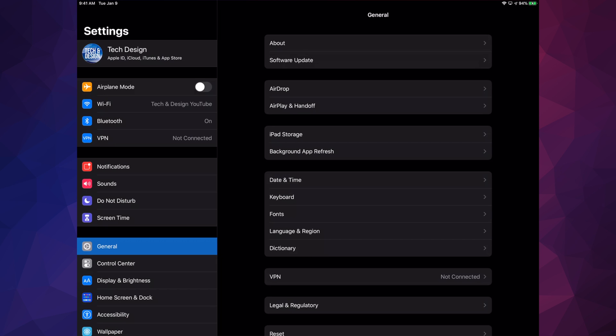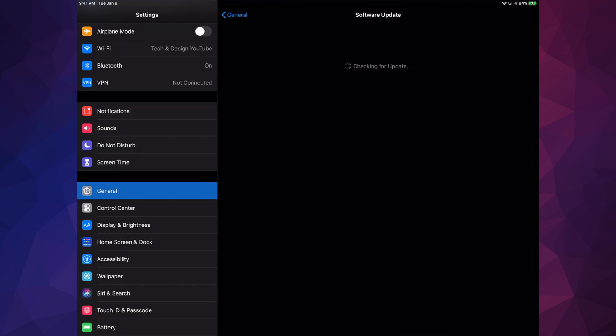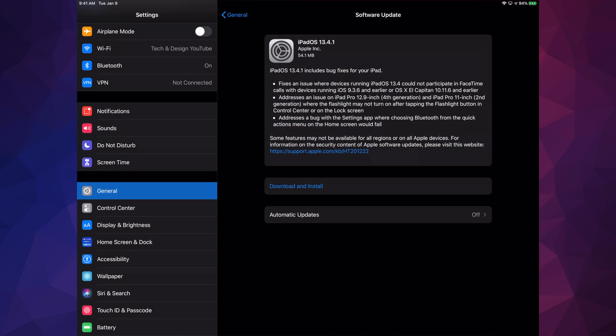Anyways, right down here below, we're going to see General. Under General, our second option will be Software Update. So let's just tap on Software Update.